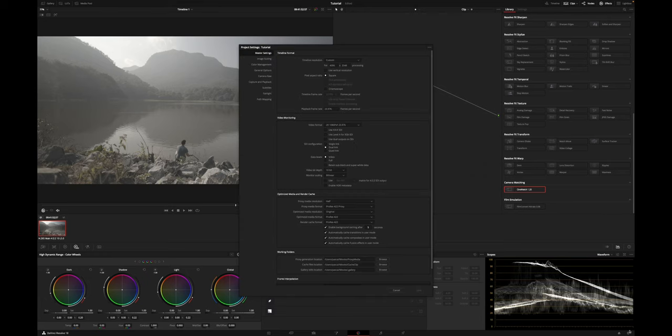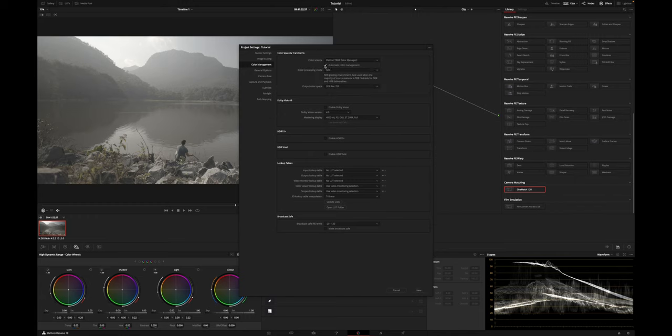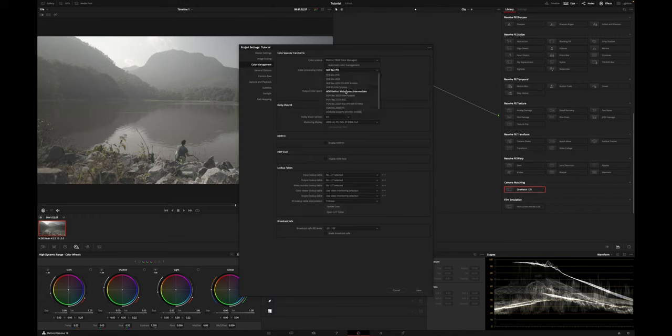The fourth method to color grade log footage in DaVinci Resolve is using DaVinci Resolve Color Management. Resolve Color Management is a color management system built into DaVinci Resolve that helps maintain consistent colors across different cameras and color spaces. The main reason I find it super helpful is that it makes working with log footage extremely fast and easy. To use it, you first have to activate it in Project Settings — go to the Color Management tab, and under Color Science, select DaVinci YRGB Color Managed.